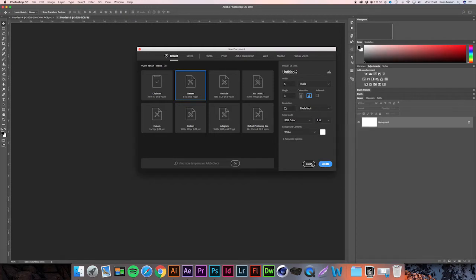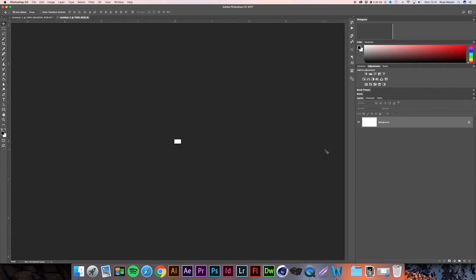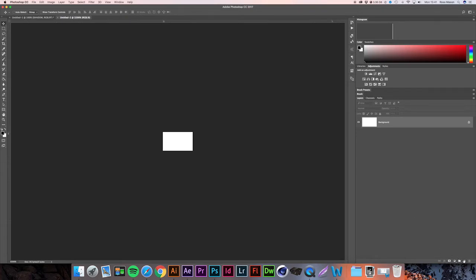We're going to hit Create and use Command Plus (or Control Plus on PC) to zoom in as far as we can. We're then going to create a new layer by pressing the button in the bottom right corner of the Photoshop interface next to the bin.